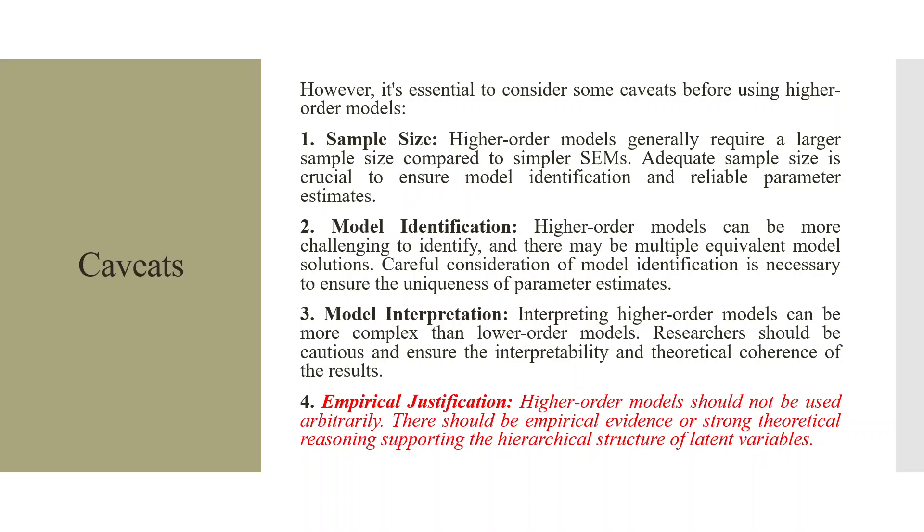Second, model identification. Higher-order models can be more challenging to identify and there may be multiple equivalent model solutions. Careful consideration of model identification is necessary to ensure the uniqueness of the parameter estimates.